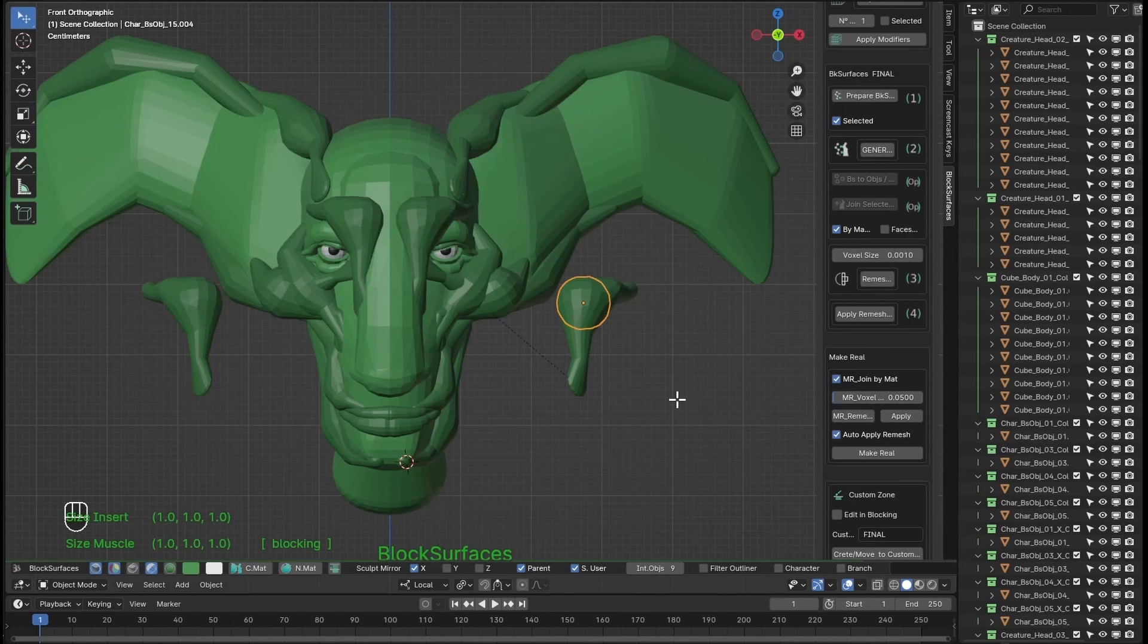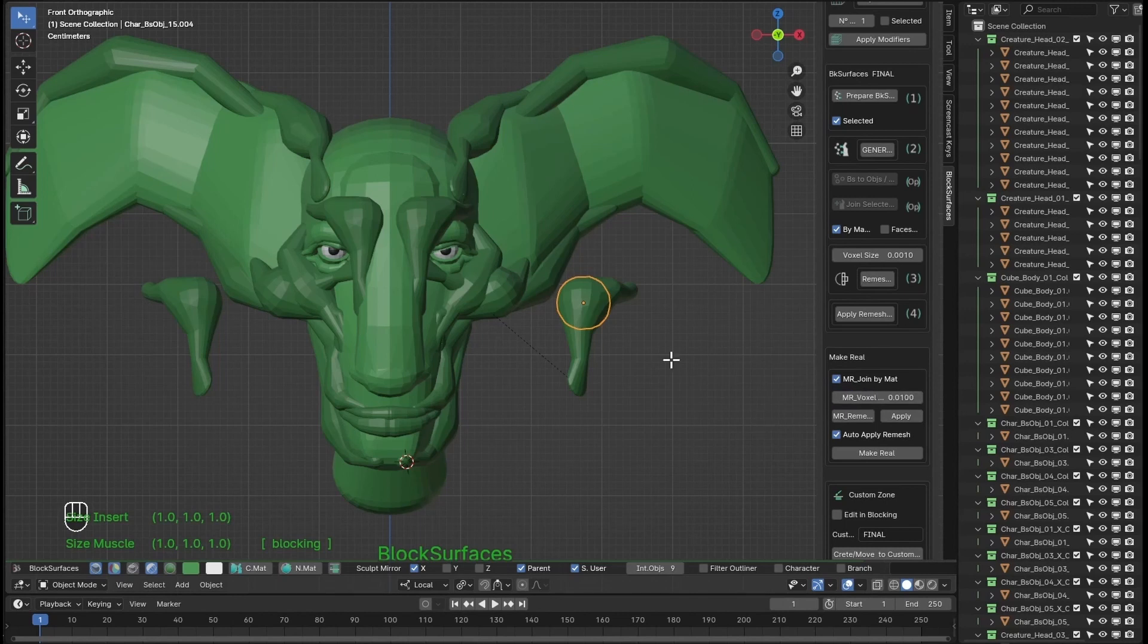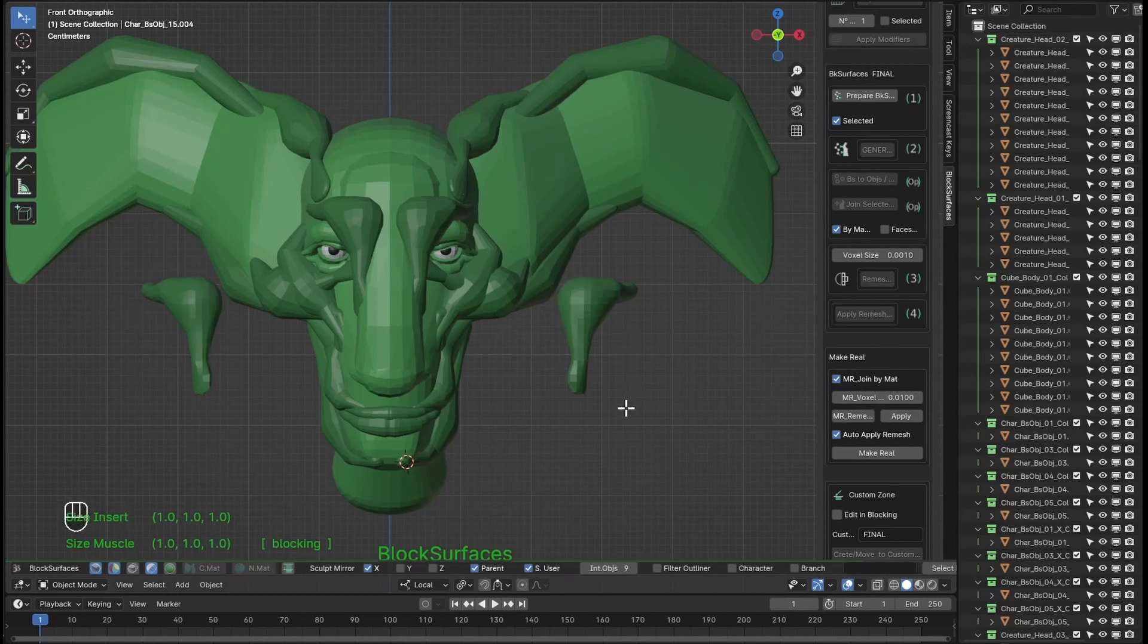Then here we can change the options to give more detail to the remesh. And when we press Alt plus M, it generates the mesh with the new value and sending the branch to the rest zone.